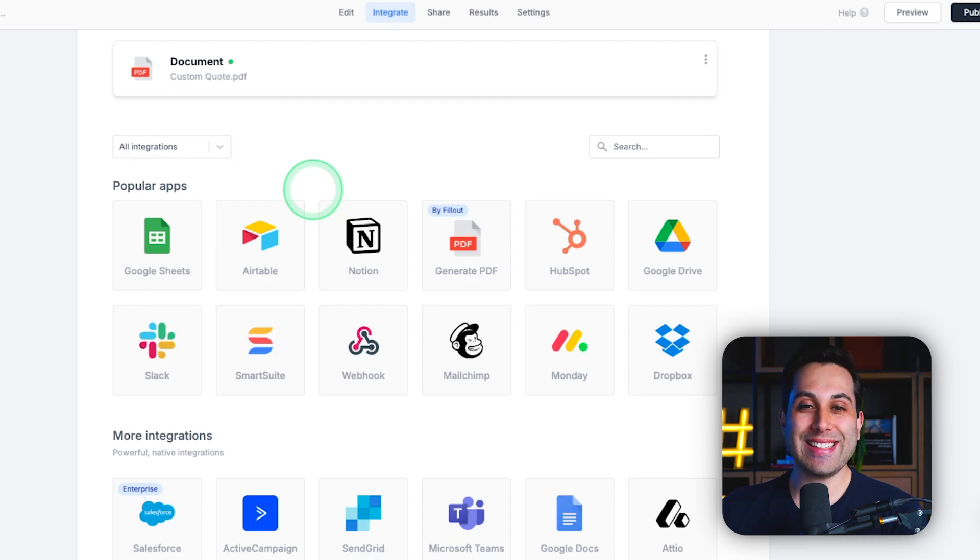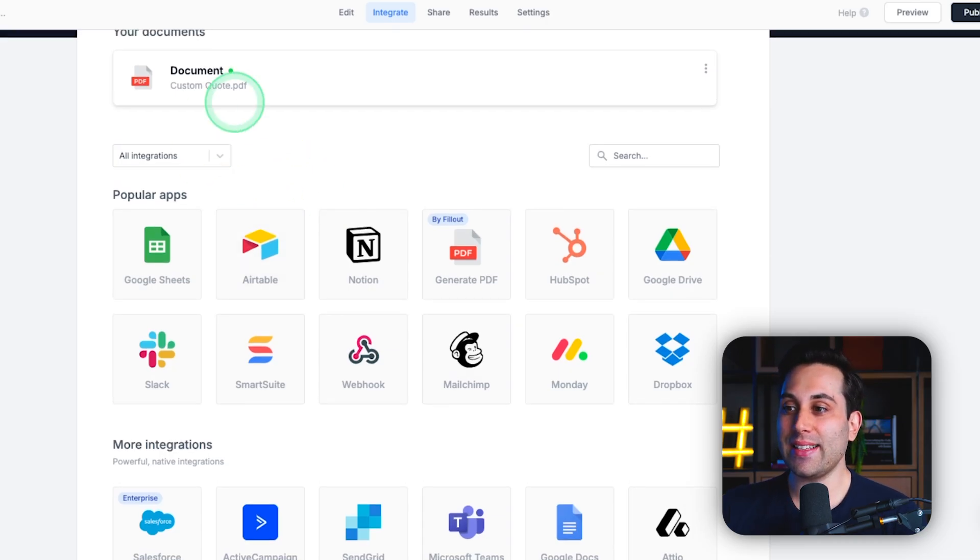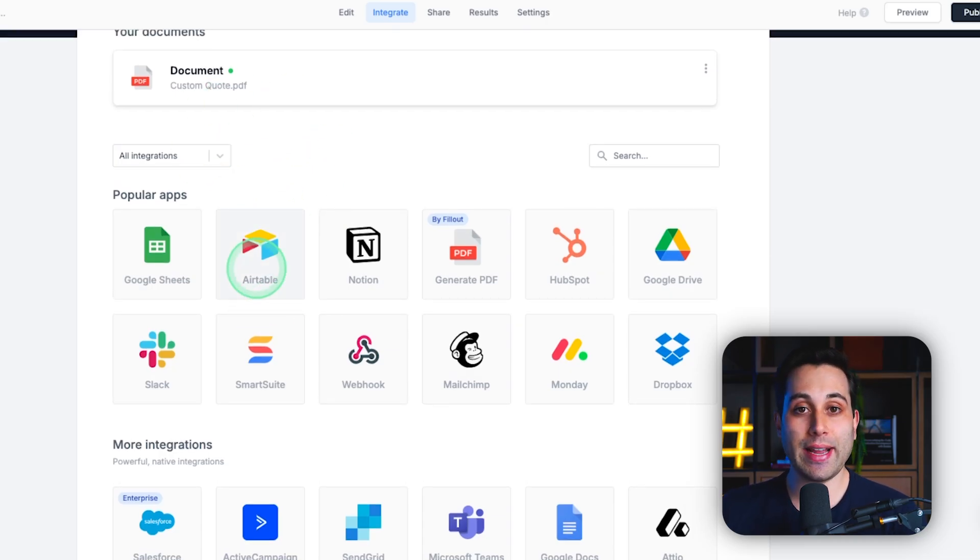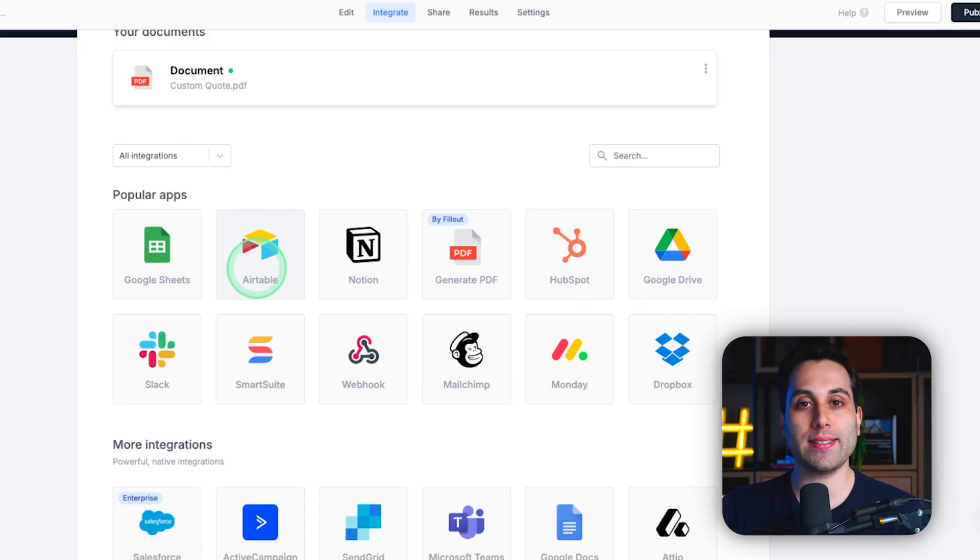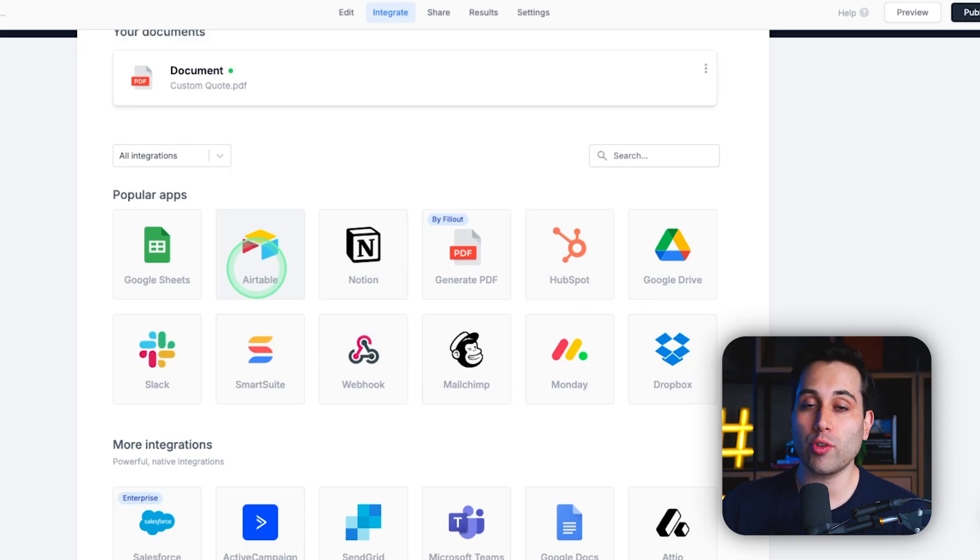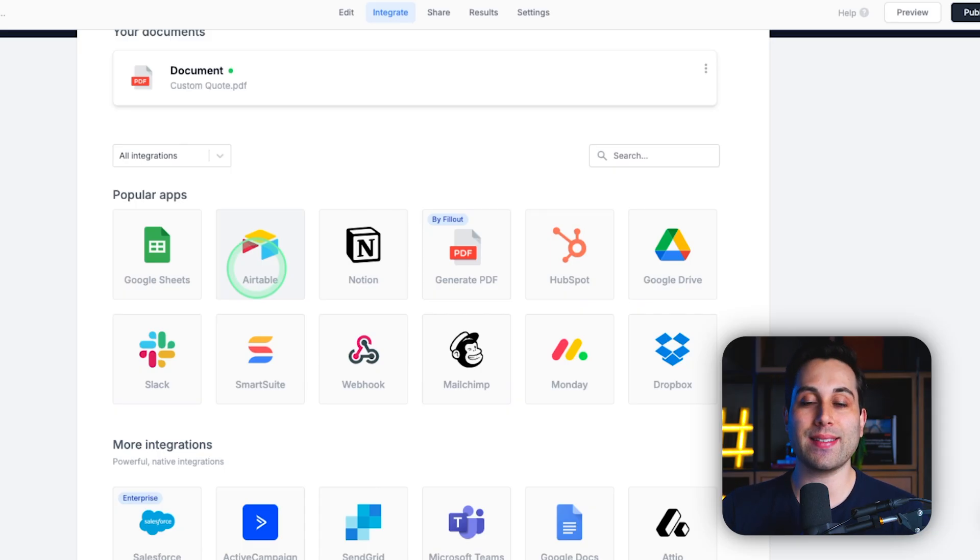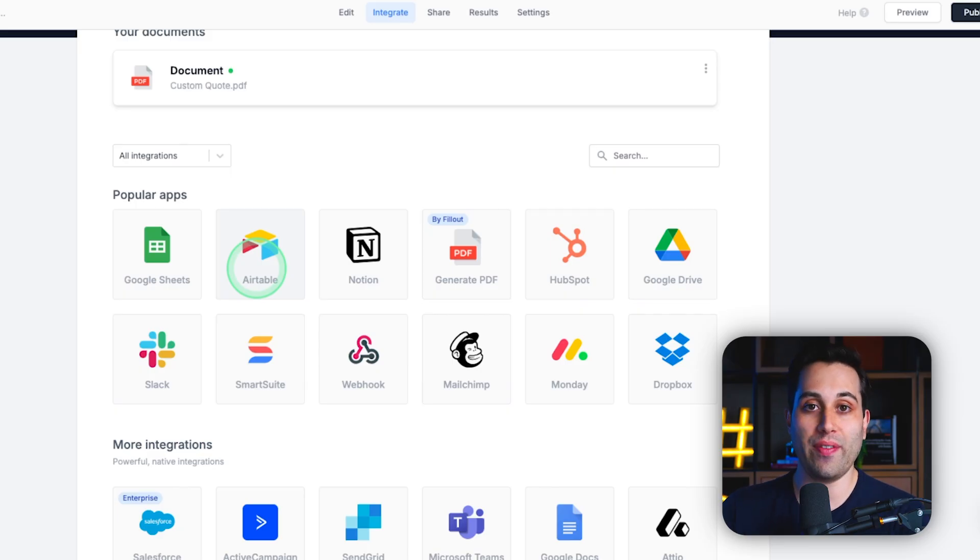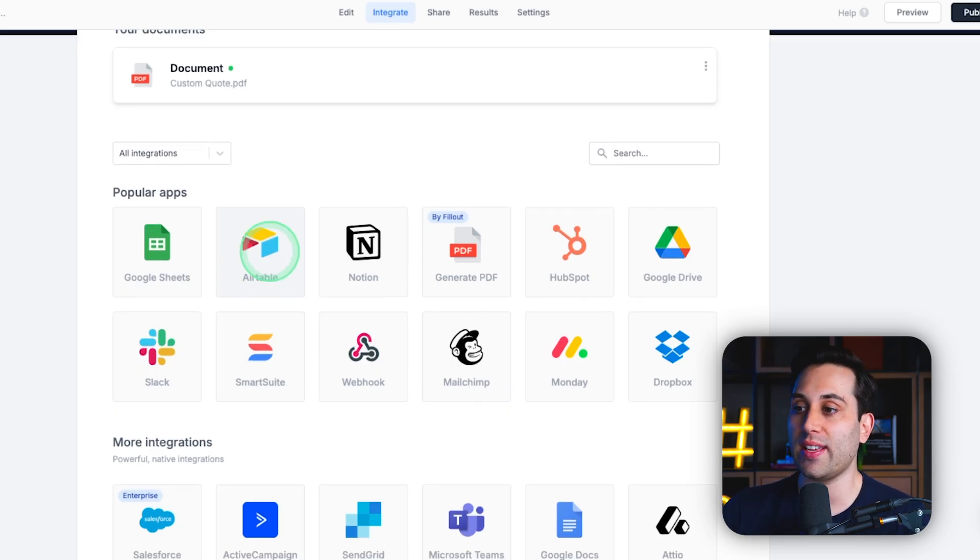Now, if you want to take this even further, we can send this information to our CRM. Let's say you are using Airtable as your CRM, controlling all the leads coming in, all the quotes and estimates you are generating with this new system. You can do that.